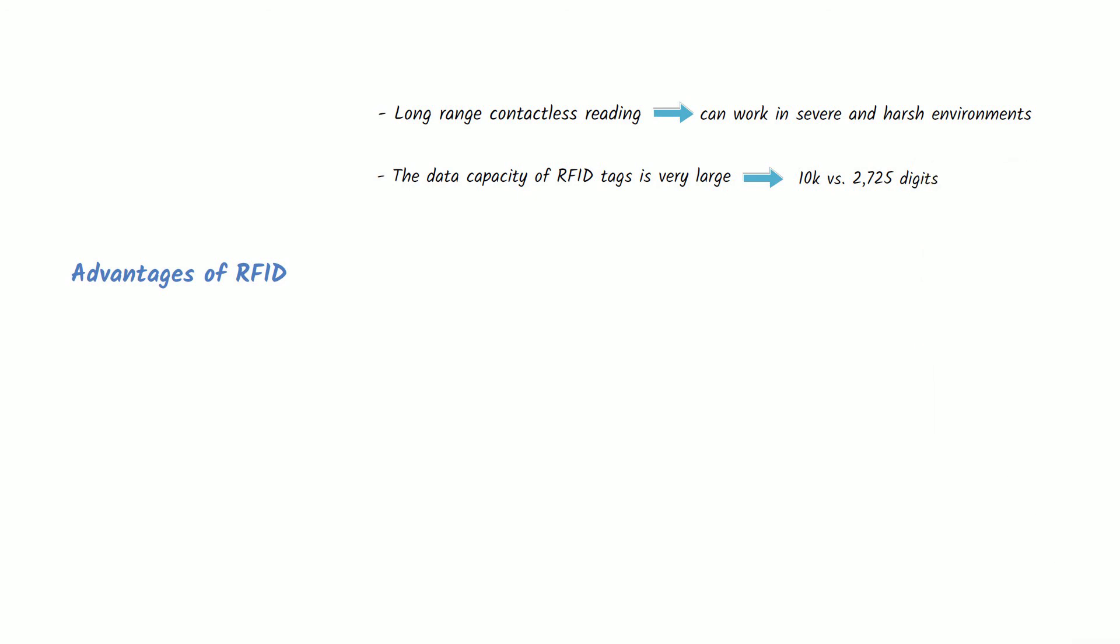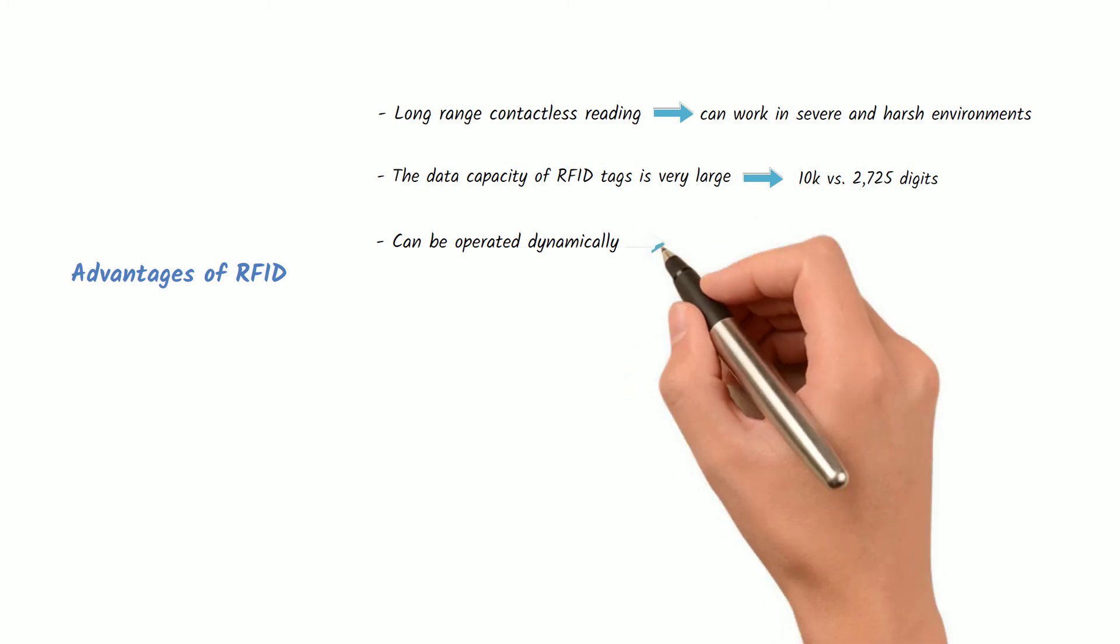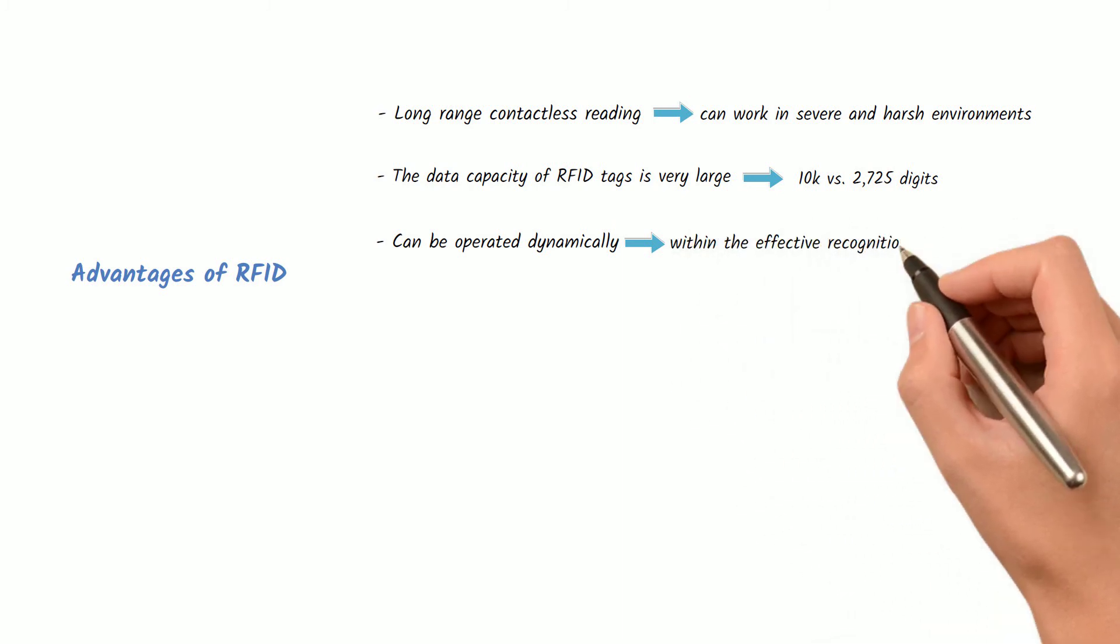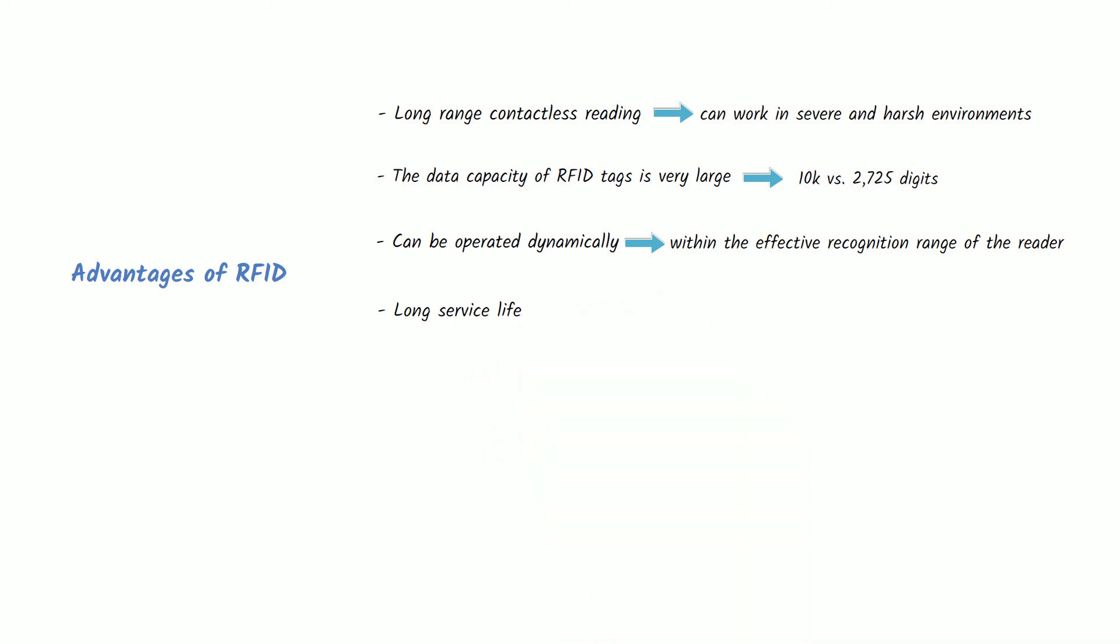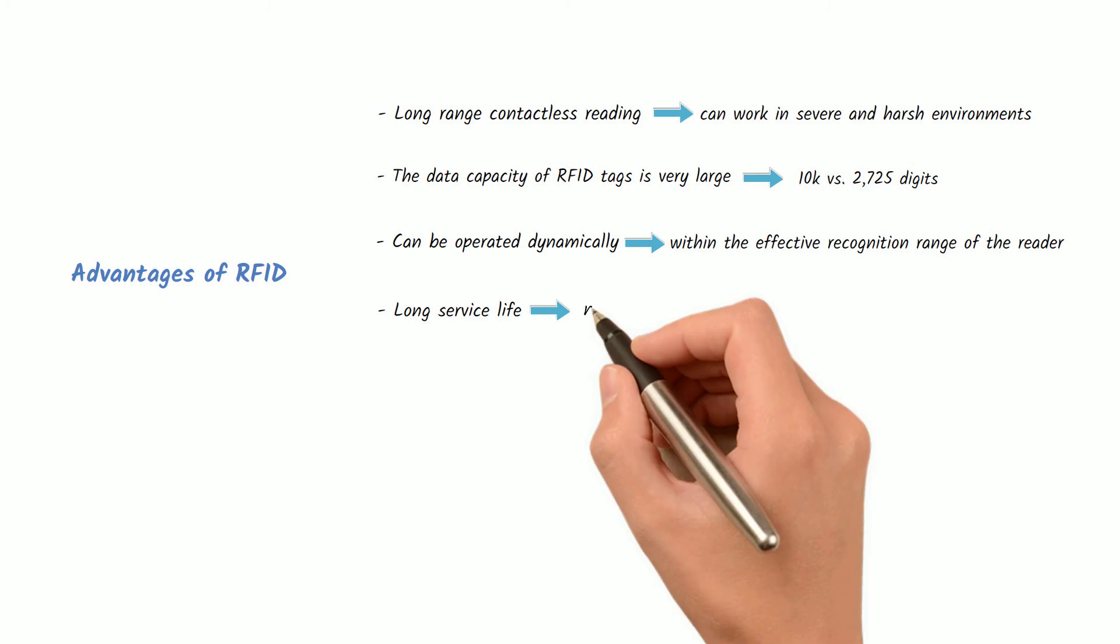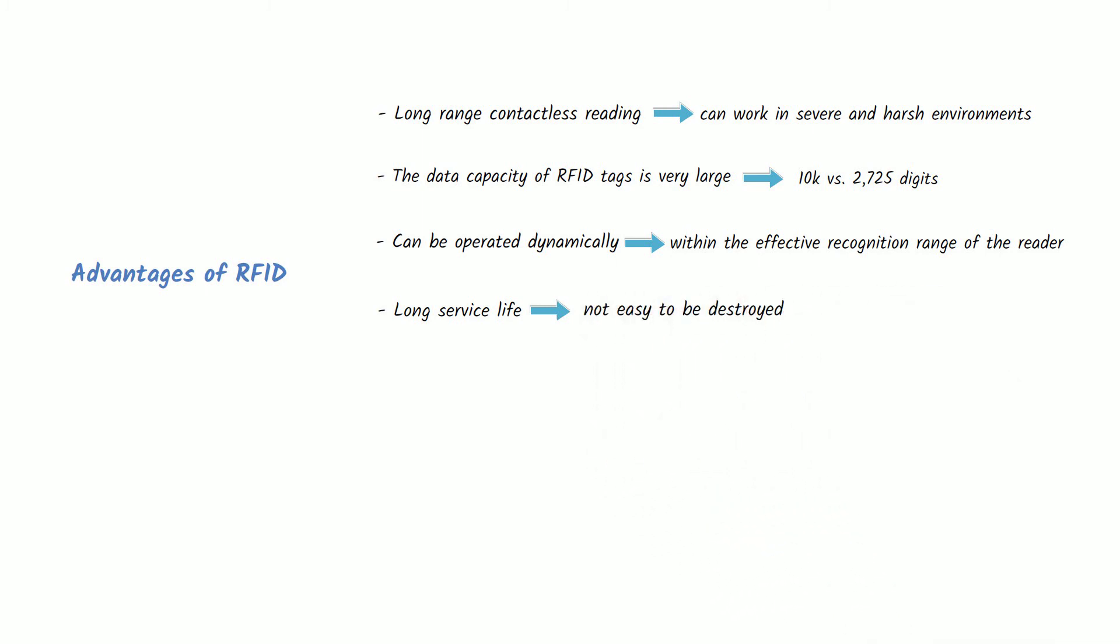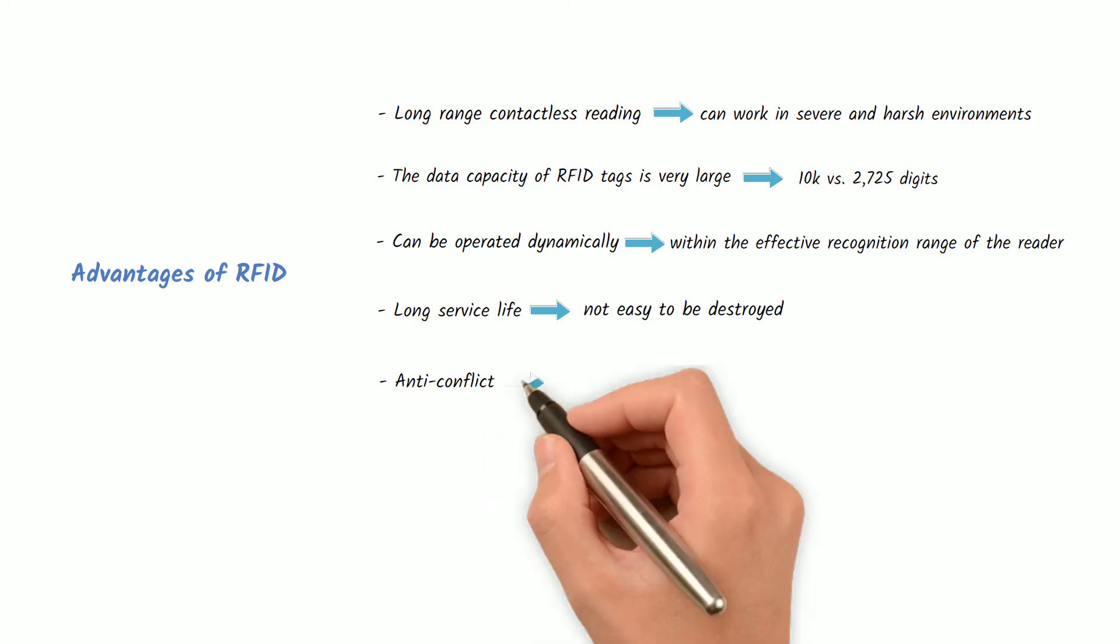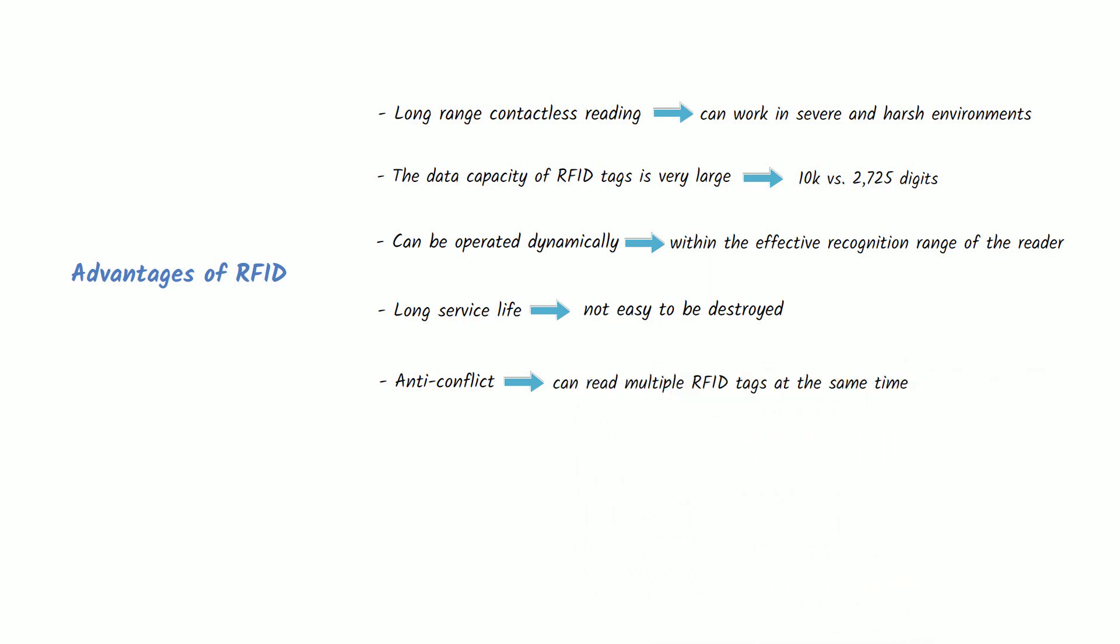Can be operated dynamically - The tag data can be dynamically modified, tracked, and monitored as long as the object attached to the RFID tag appears within the effective recognition range of the reader. Long service life - Because of its strong anti-interference, RFID tags are not easy to be destroyed and have a long service life.